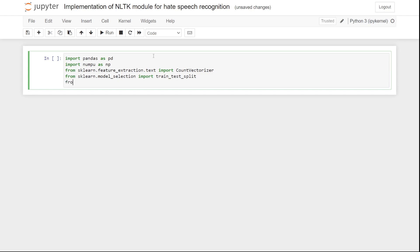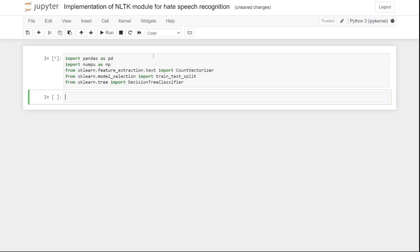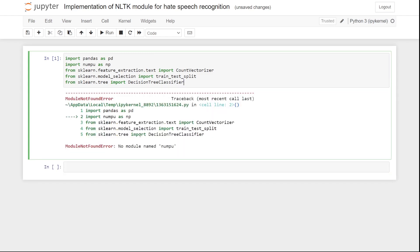And at the end, we are going to import DecisionTreeClassifier, because that's the classifier we are going to use. For that, let's write: from sklearn.tree import DecisionTreeClassifier.